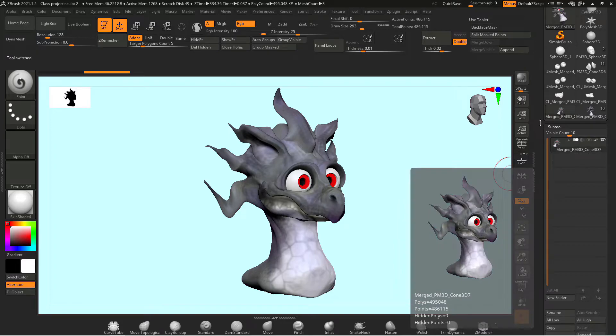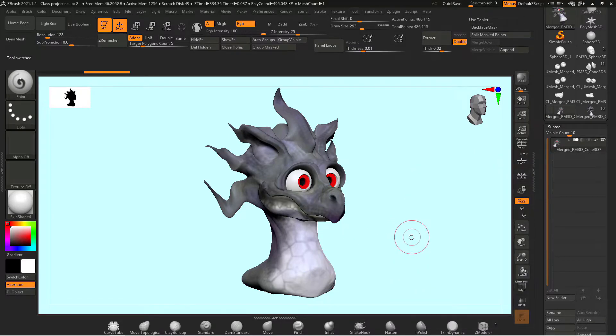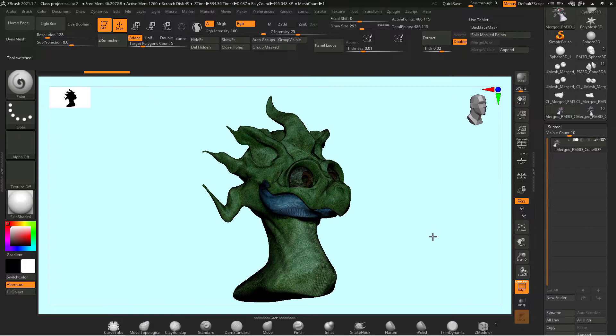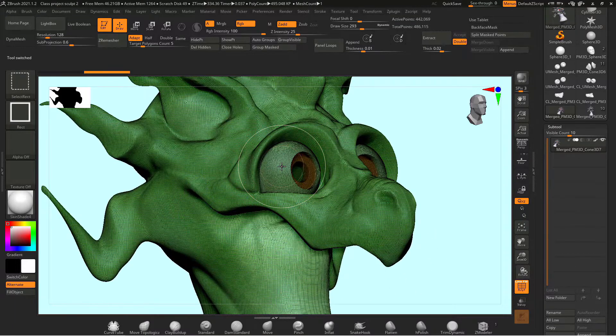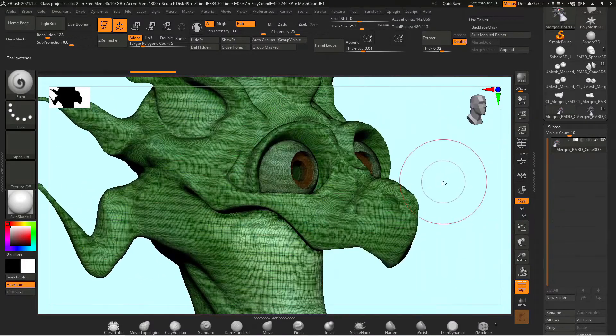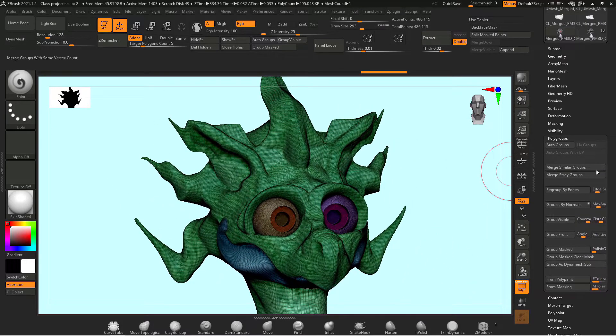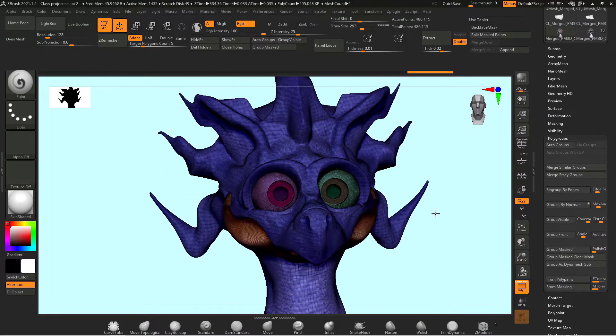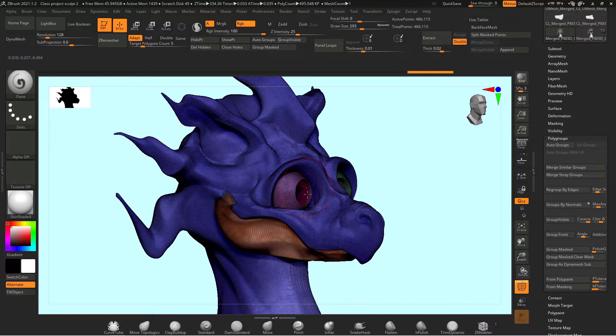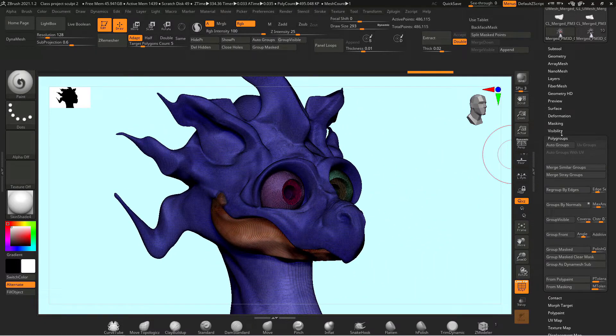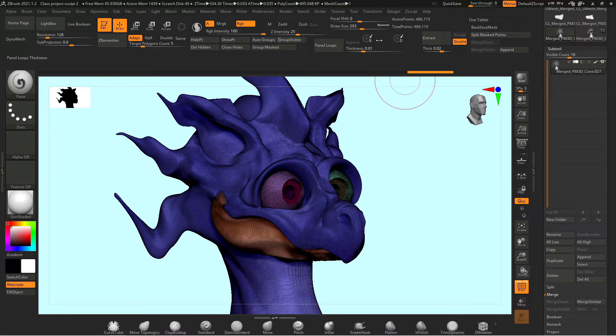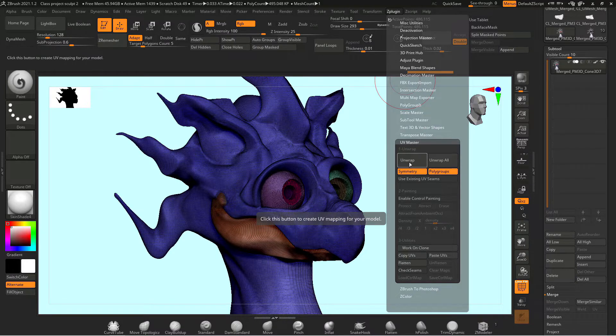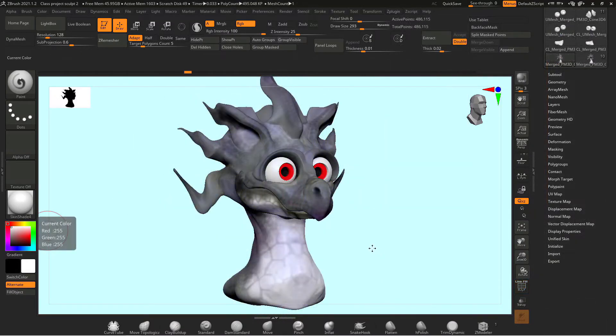For this particular project my poly groups were not already set up so what I had to do was split things off into their own subtools and then merge visible and then go to poly groups and hit auto groups to separate everything into its own separate poly group. So with all my subtools merged together and my poly groups set up I went up to z plugin went down to UV master turned on poly groups and hit unwrap. From this step forward it's a little different so I'll show you what I did.